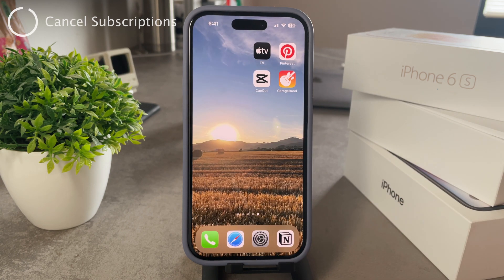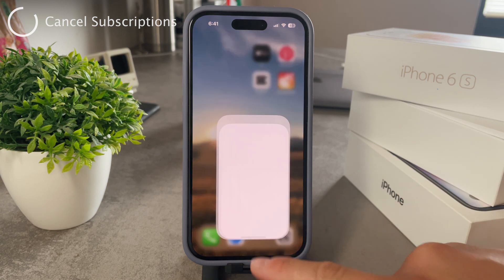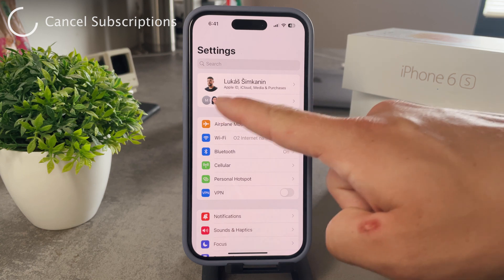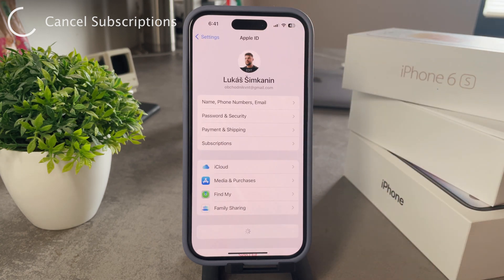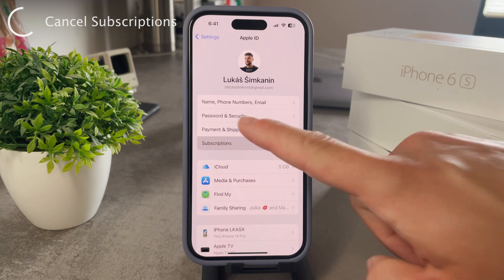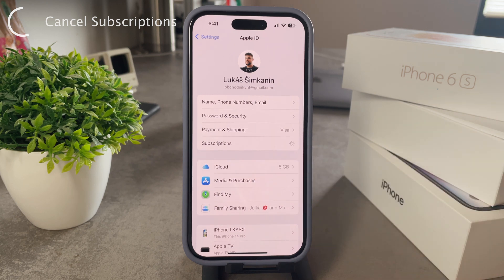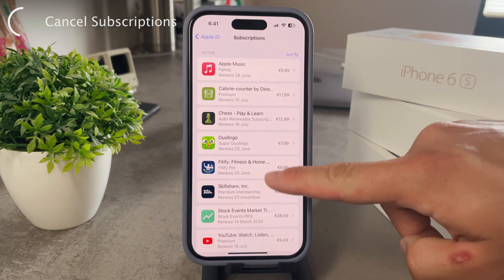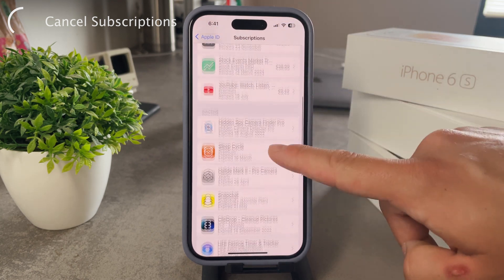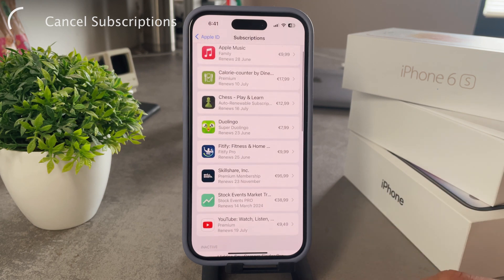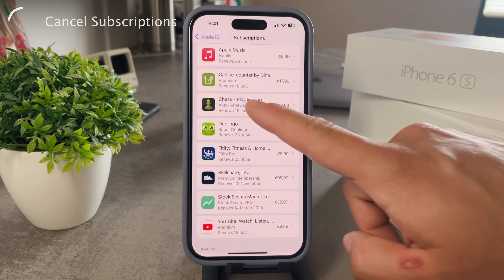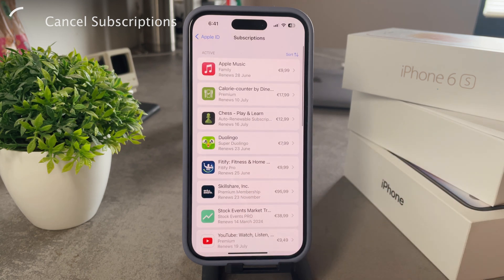If it's a subscription and you want to cancel it, there is also the option to do so. You need to go to the Settings of your iPhone, go to your profile or Apple ID section, and there is literally a Subscriptions menu. There you can see all expired subscriptions you've paid for, all current active ones, and even those that are about to expire. You can manage everything from there.